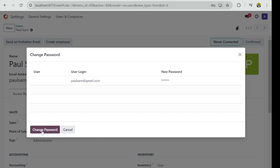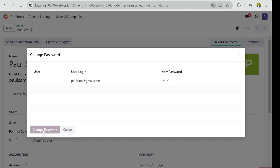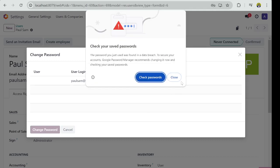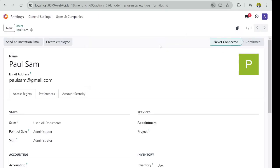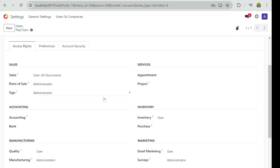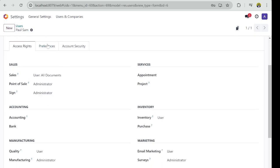So you have to enter the new password and you can provide a password for Paul. Then go ahead and create or click on Change Password. Then you can now share this new password with Paul. What else can you find in Preference?